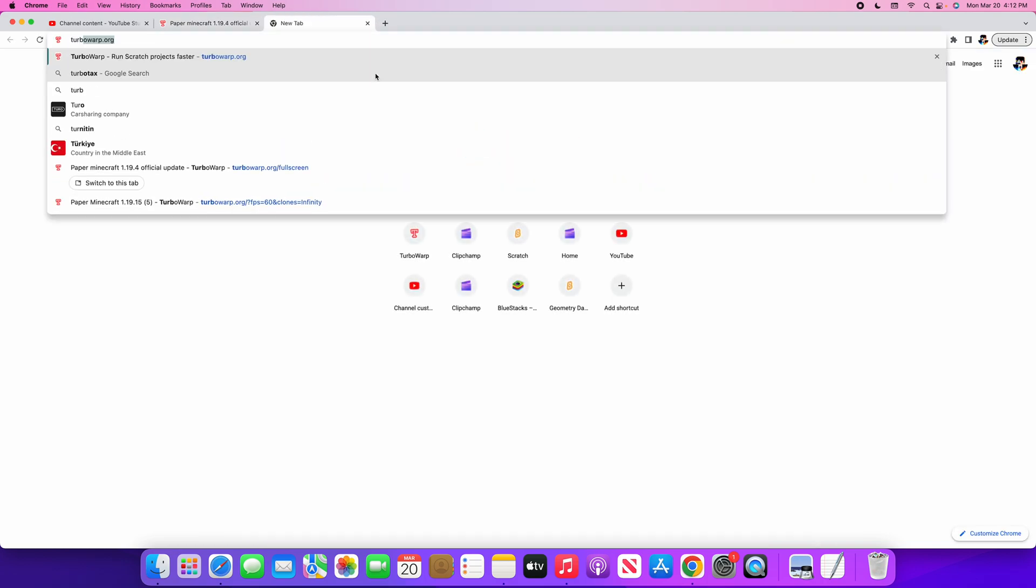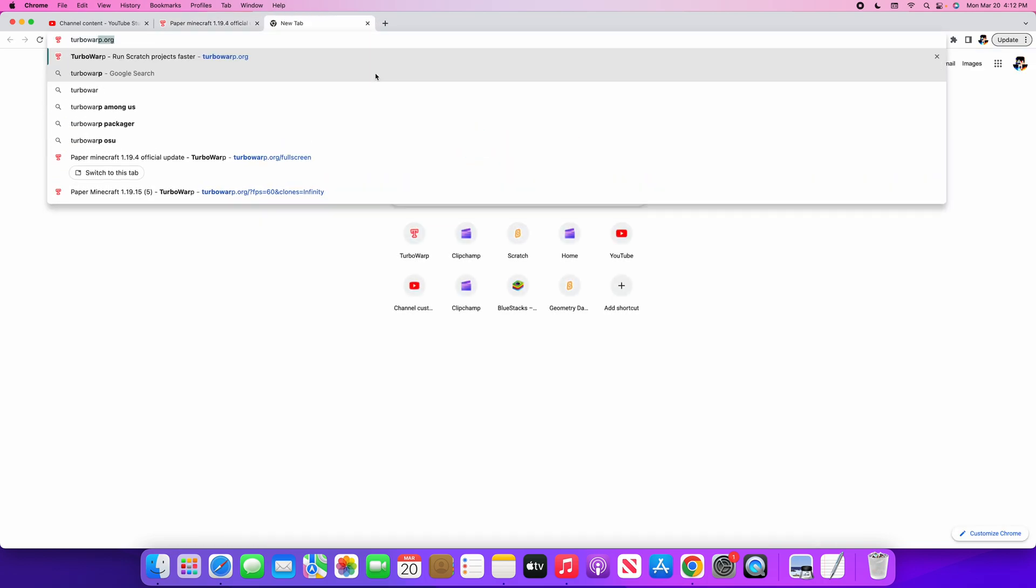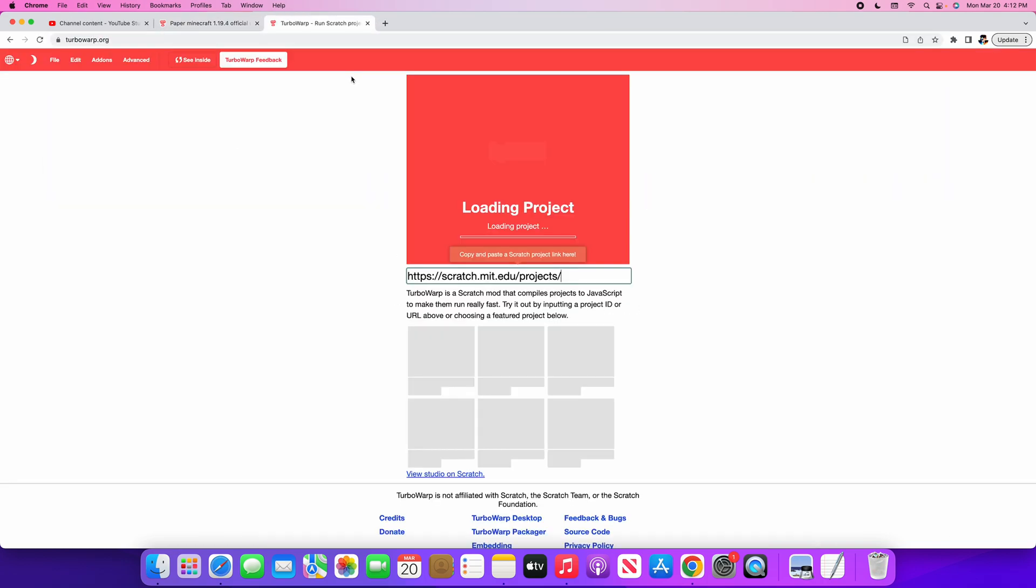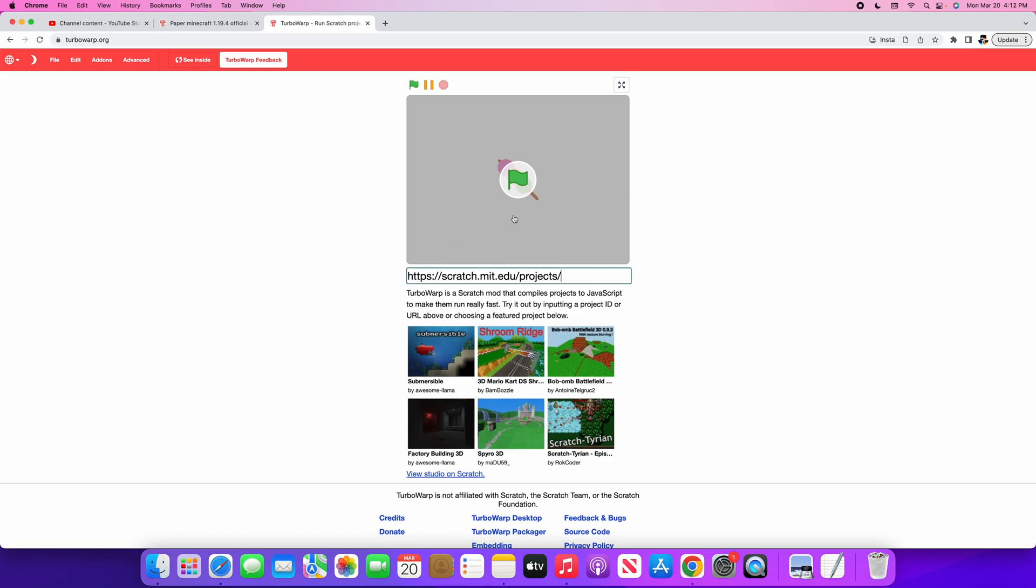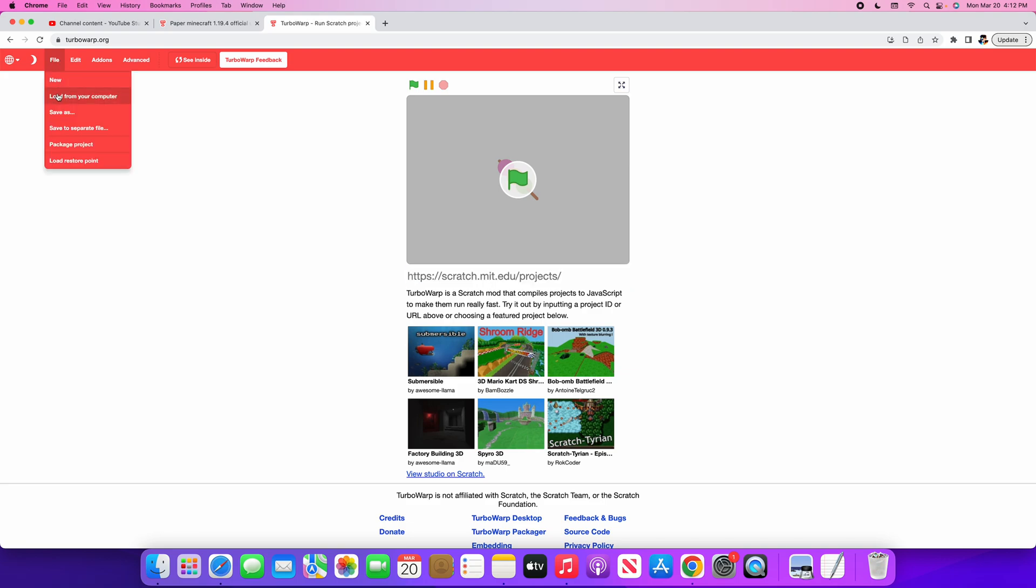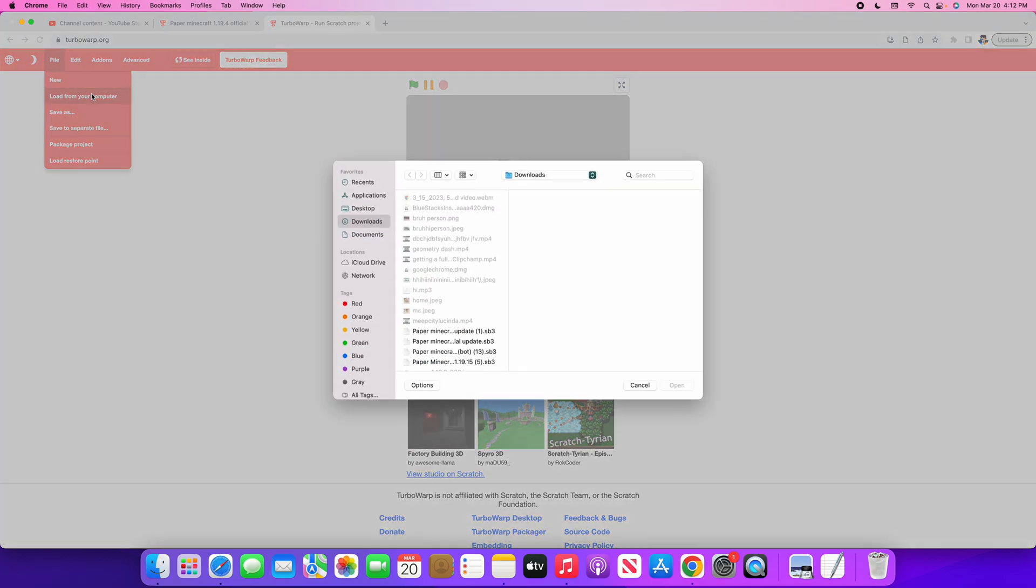Go to turbowarp.org. After you go to that page, click File at the top left corner. Then click Load, click the file, then click Load from Your Computer.